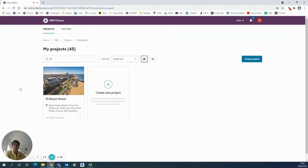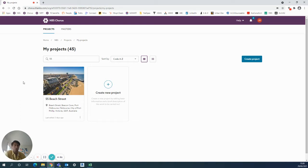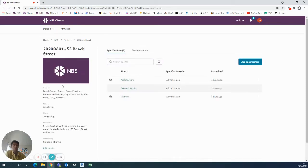Hi, this is Joe from MBS Australia. This is a short video for MBS Chorus showing how to use the prefix and suffix in your content and how to share common clauses between building systems.